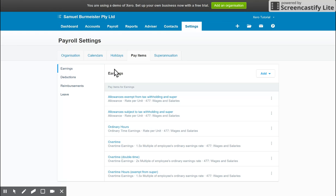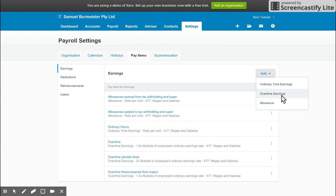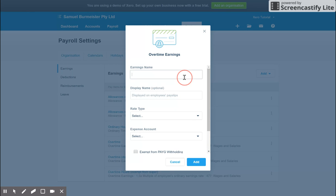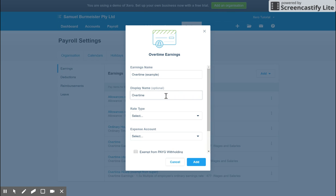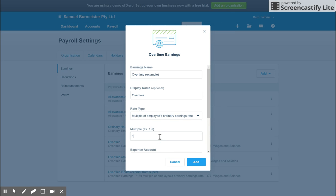If you want to add one, for example, let's say another earnings category, and we didn't have Overtime, you can click Add up the top right. Choose Overtime Earnings. Give it a name, so Overtime, and we'll just say Example. The displayed name will be Overtime for the payslips. Rate type will do a multiple of the employee's Ordinary Earnings Rate, and 1.5.